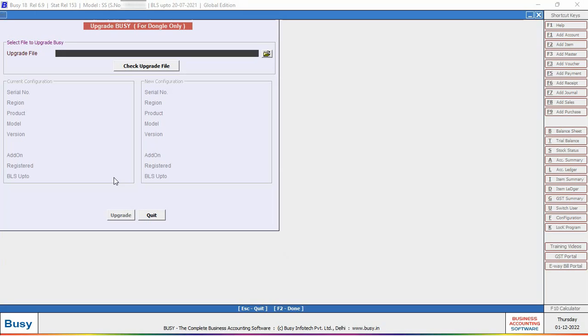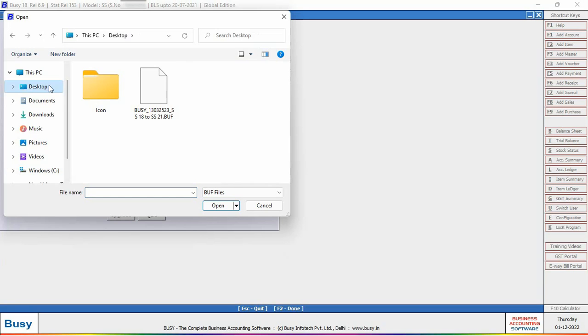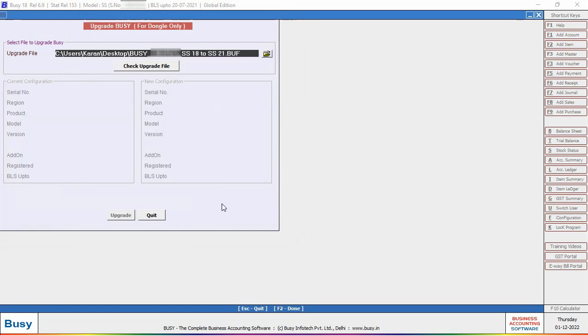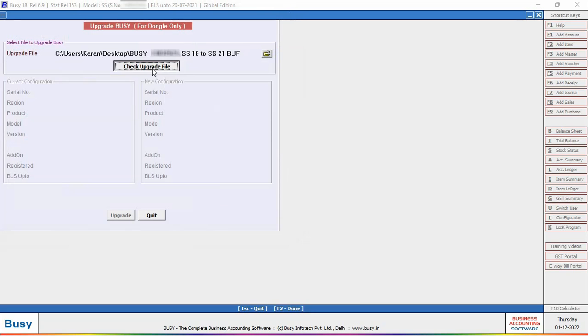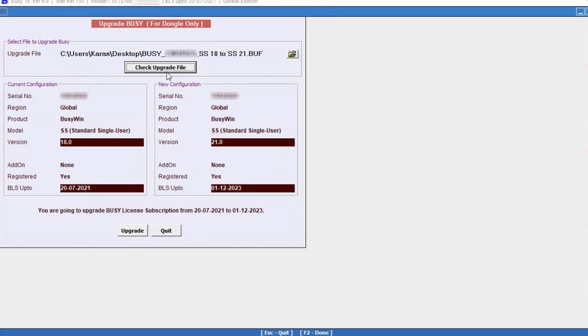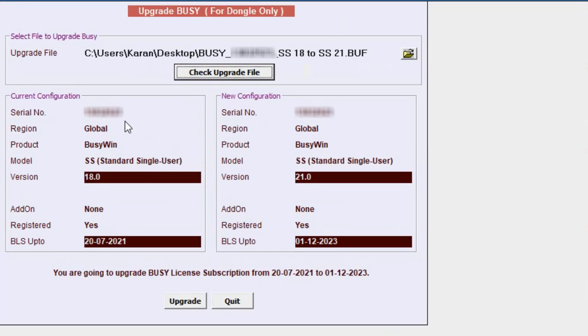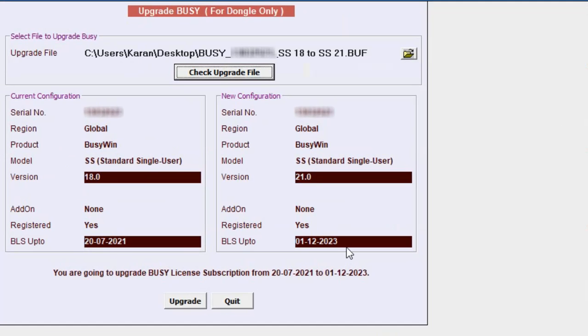Under this window, select the downloaded file. Make sure the downloaded file has .buf extension. After specifying the path, click on Check Upgrade File button. Here you can see the details of current configuration and new configuration. Here you can see BLS is upgraded and version is also upgraded.